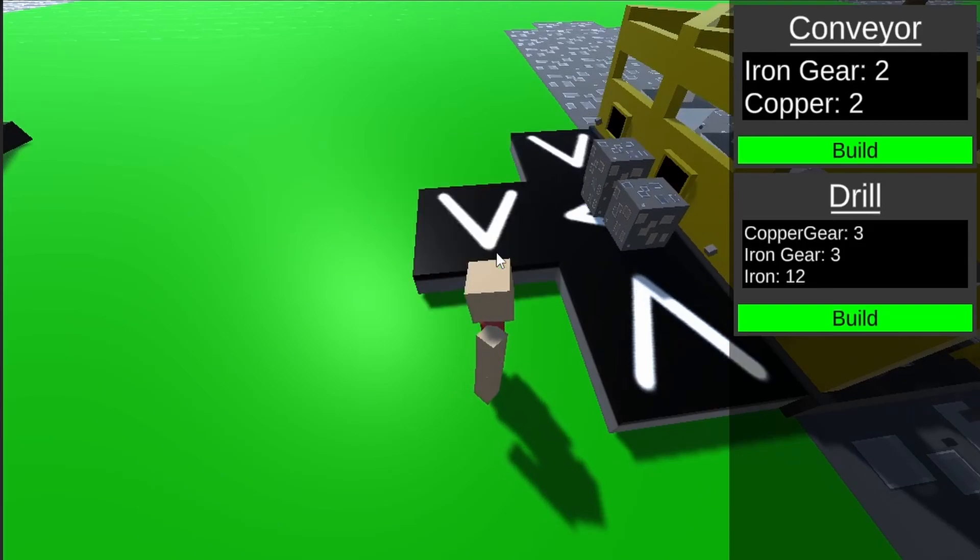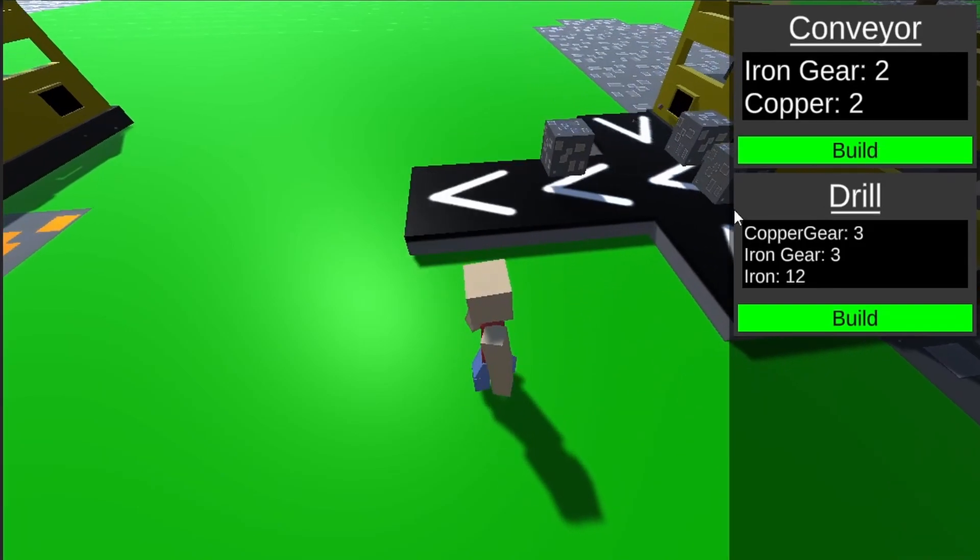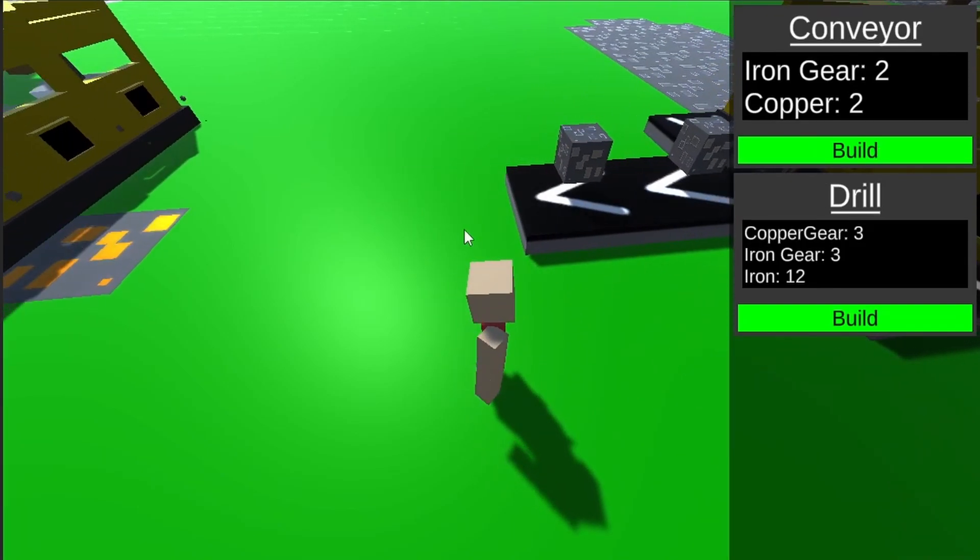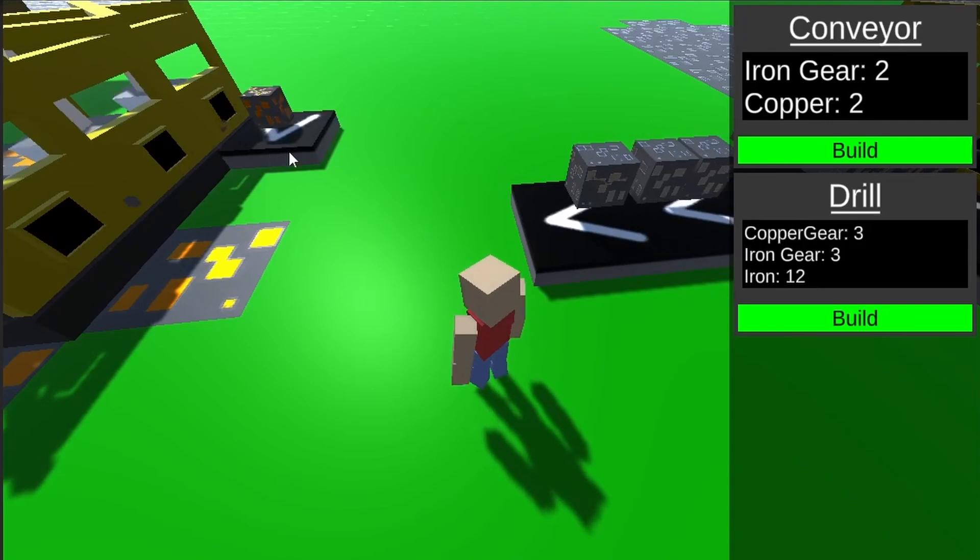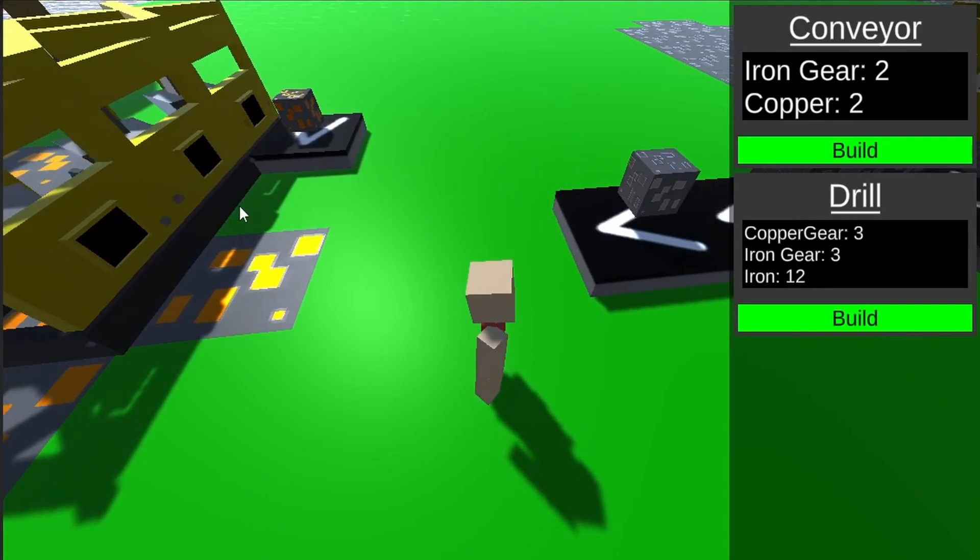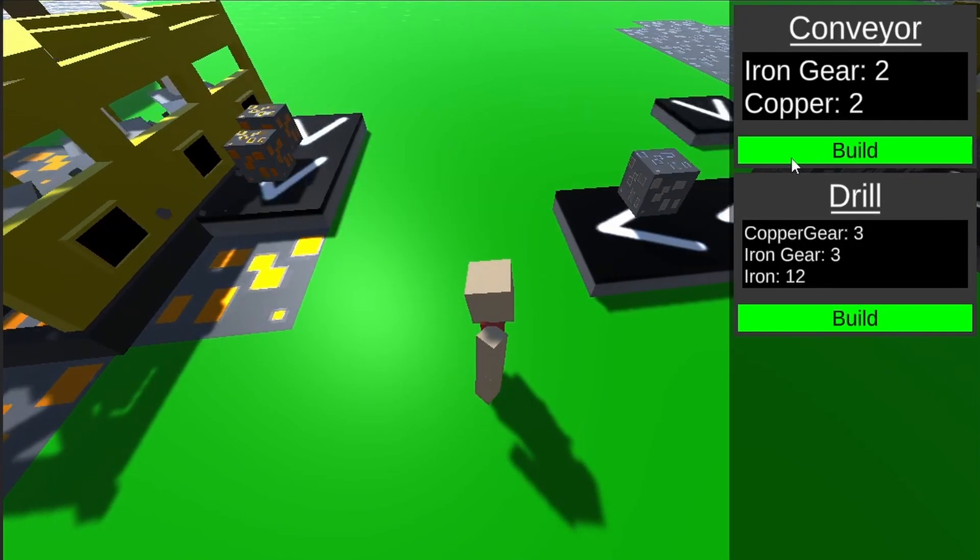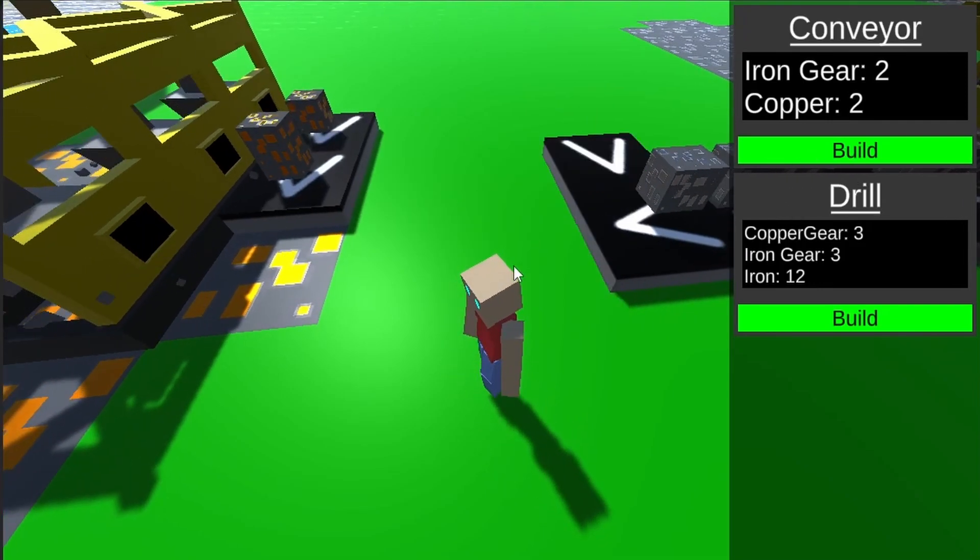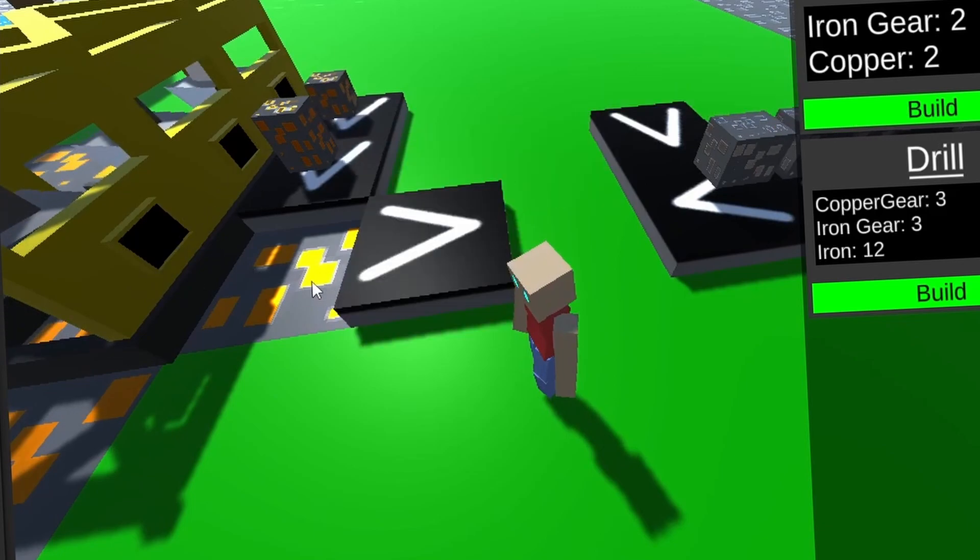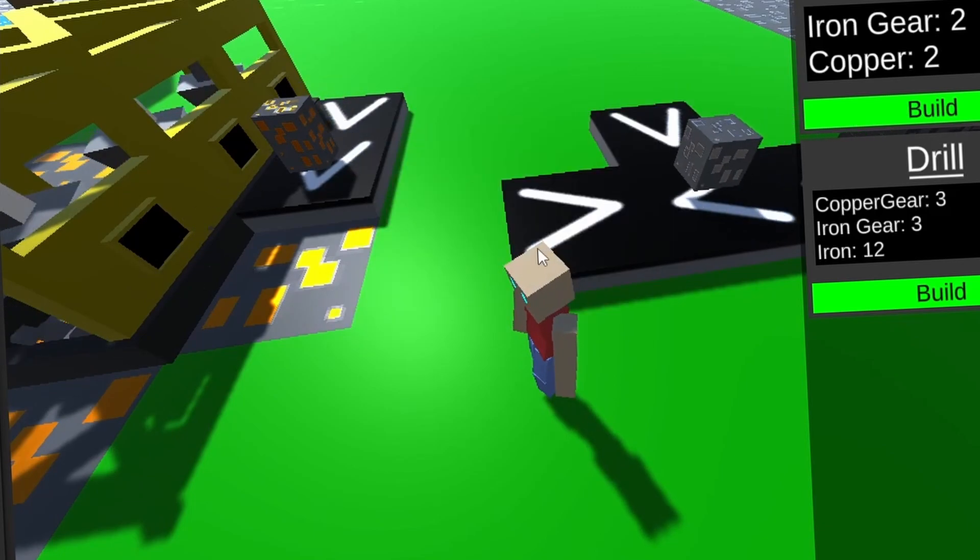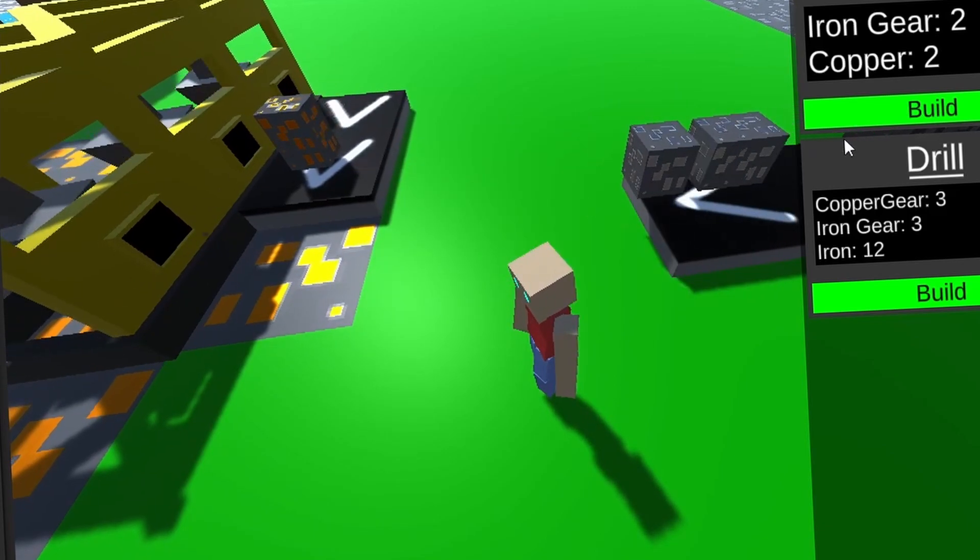Just like the crafting menu, the building menu exchanges items in the player's inventory for an actual structure that they can place. Now the player can extract resources, but they can't do anything with them. And that realization brings me to one of my old demons that I met in my Minecraft clone. The Furnace.